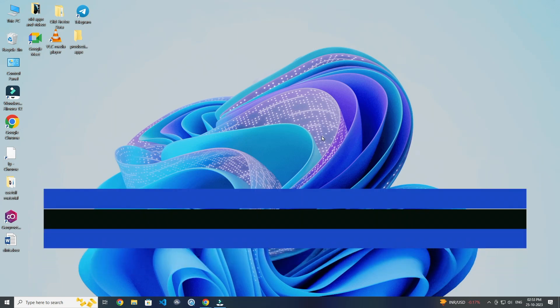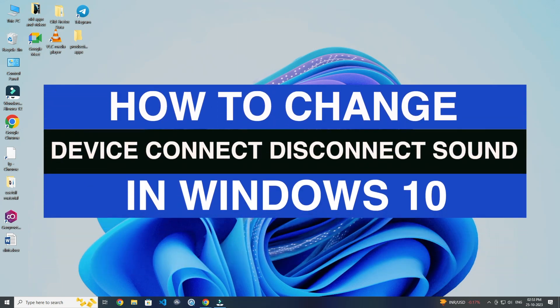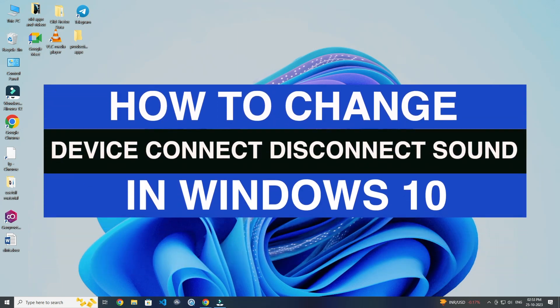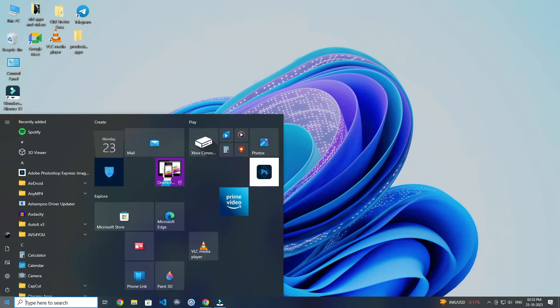Today in this video I'll show you how to change device connect disconnect sounds on Windows 10. For this you have to click on Windows, now open Settings.